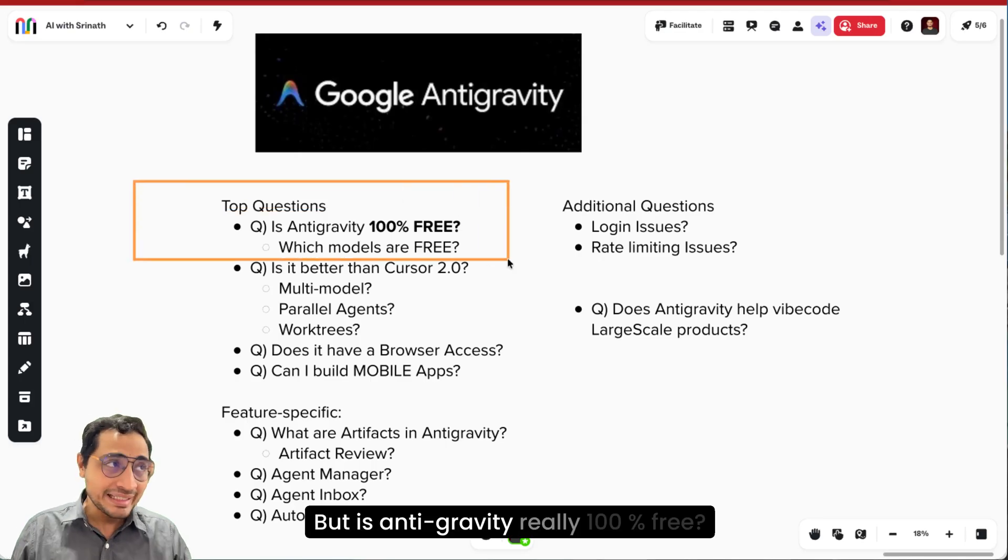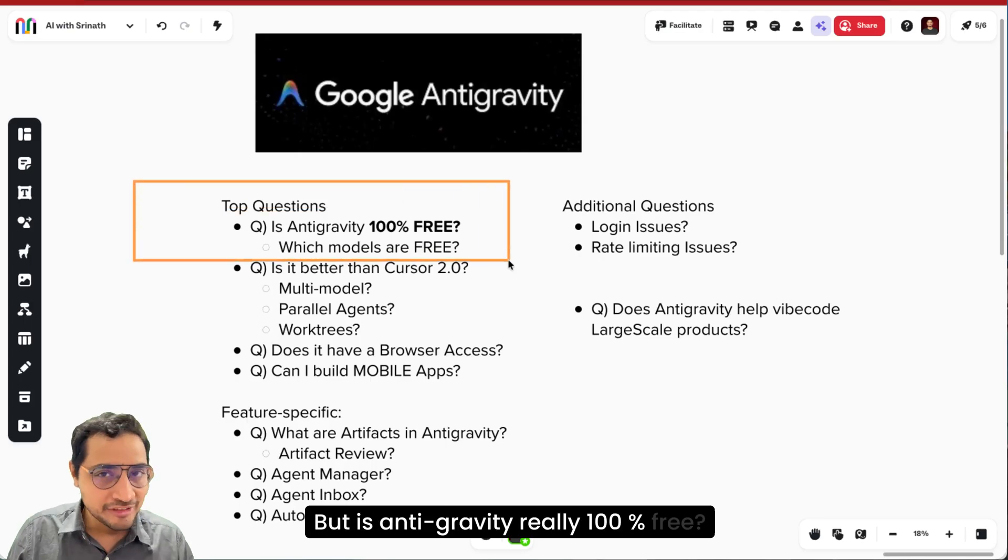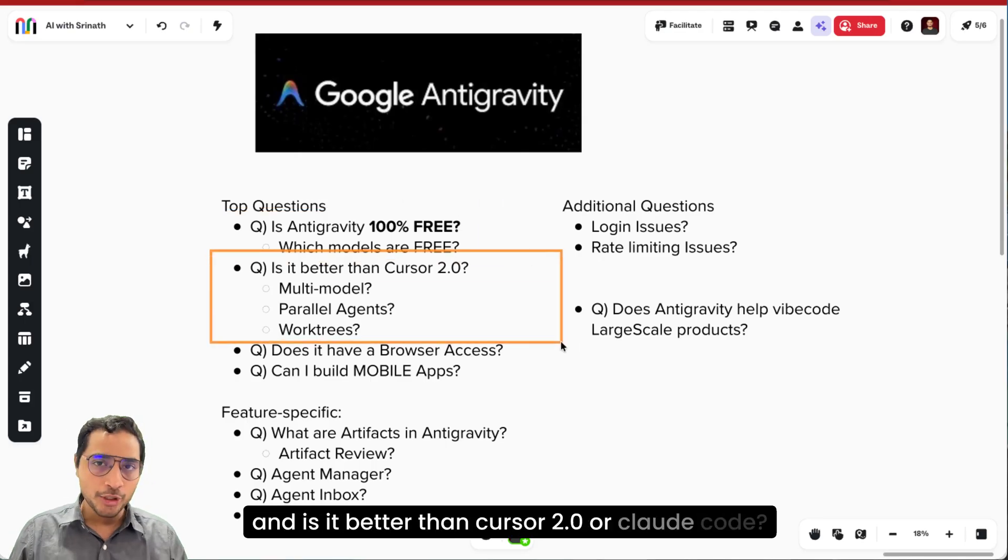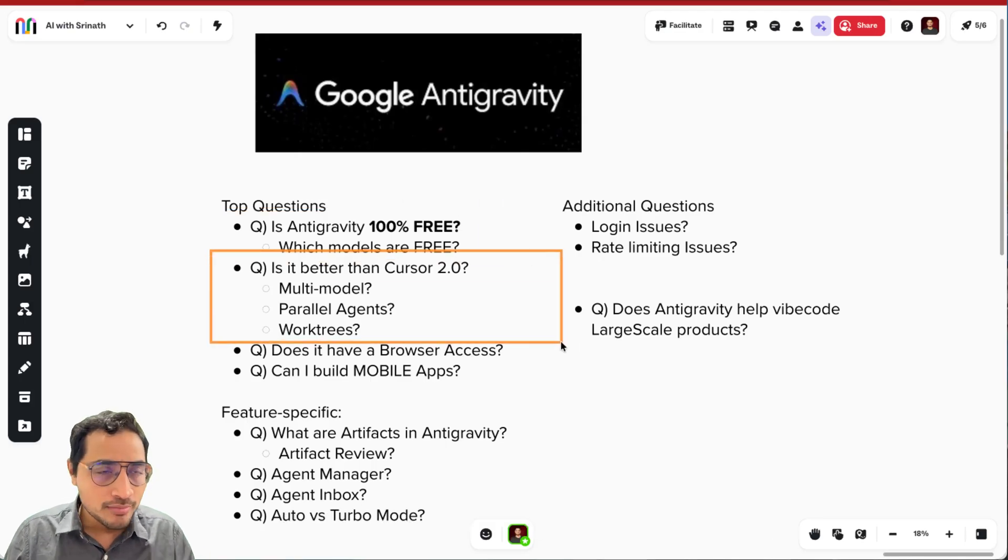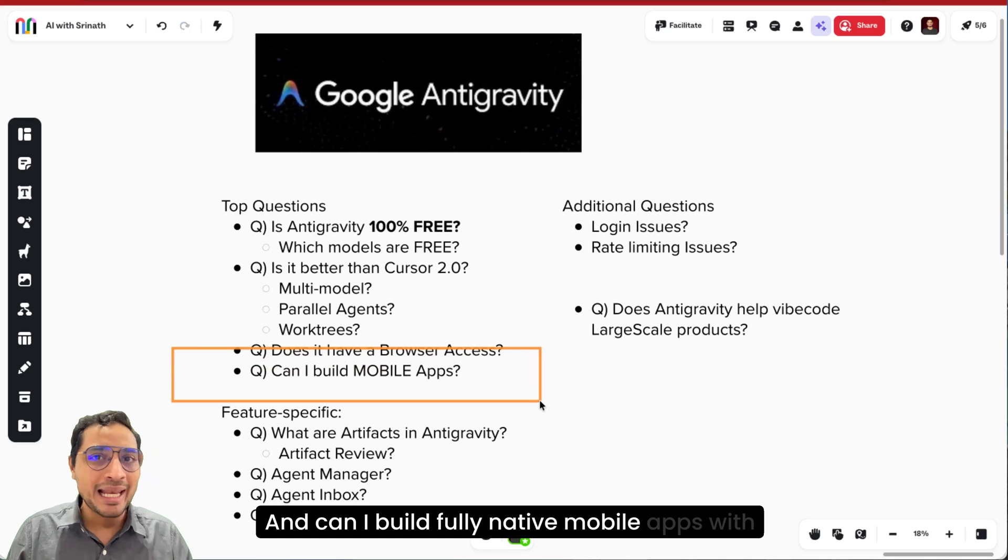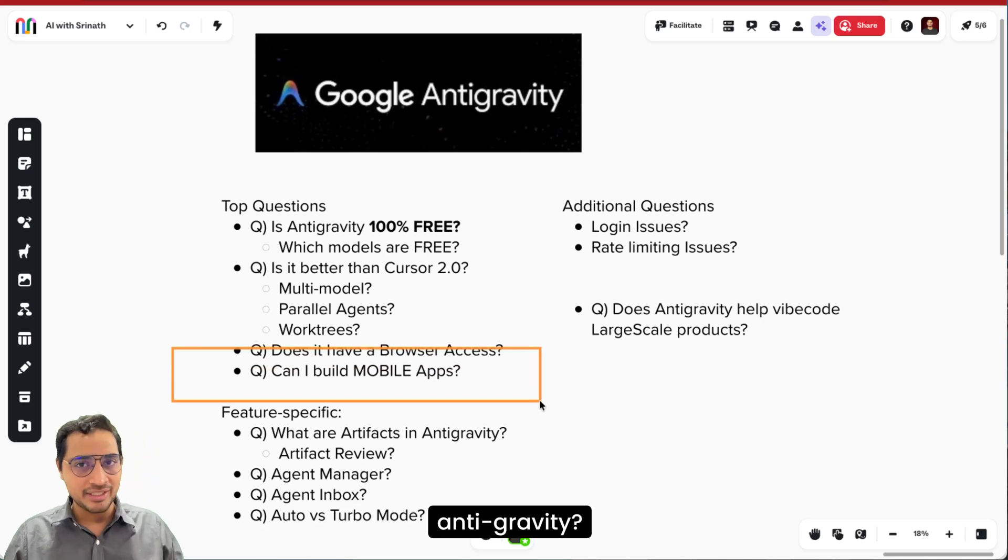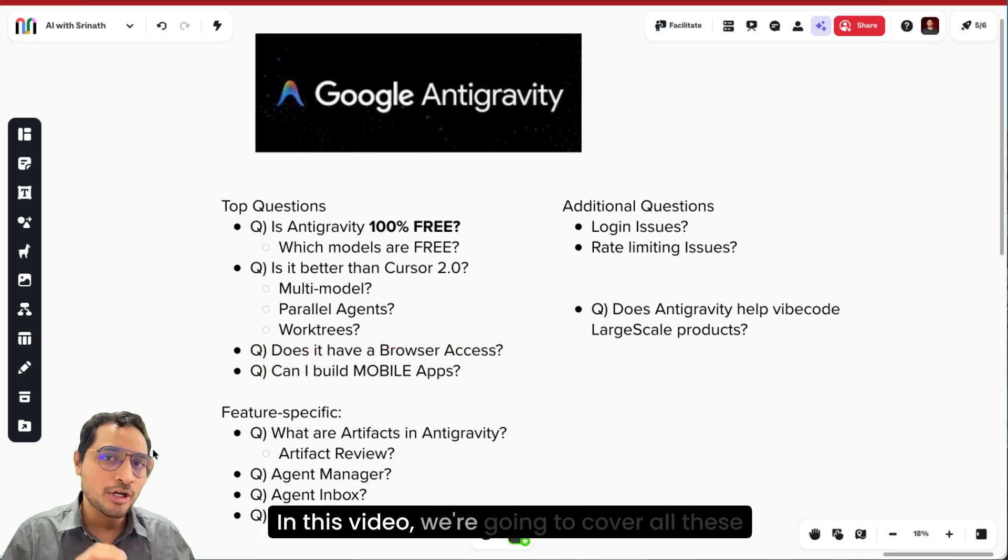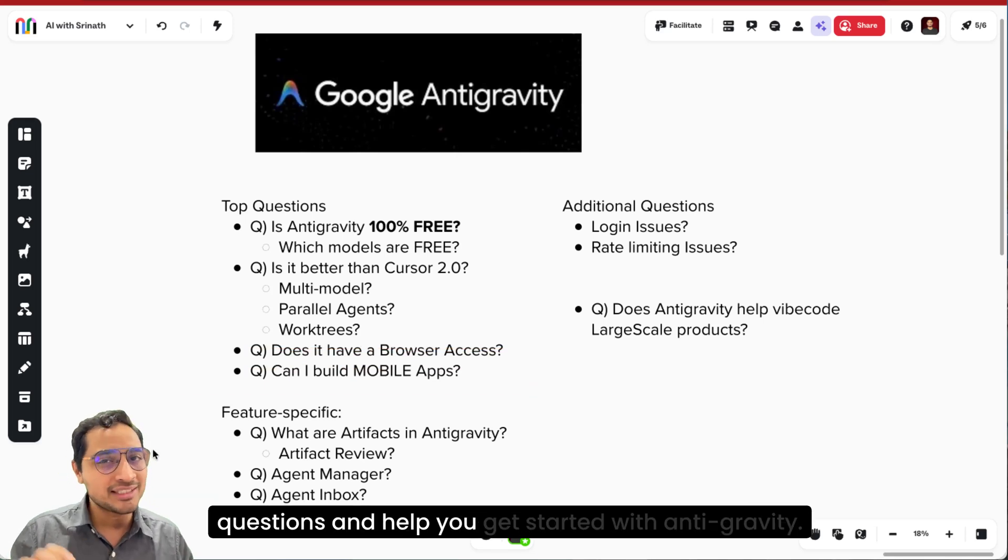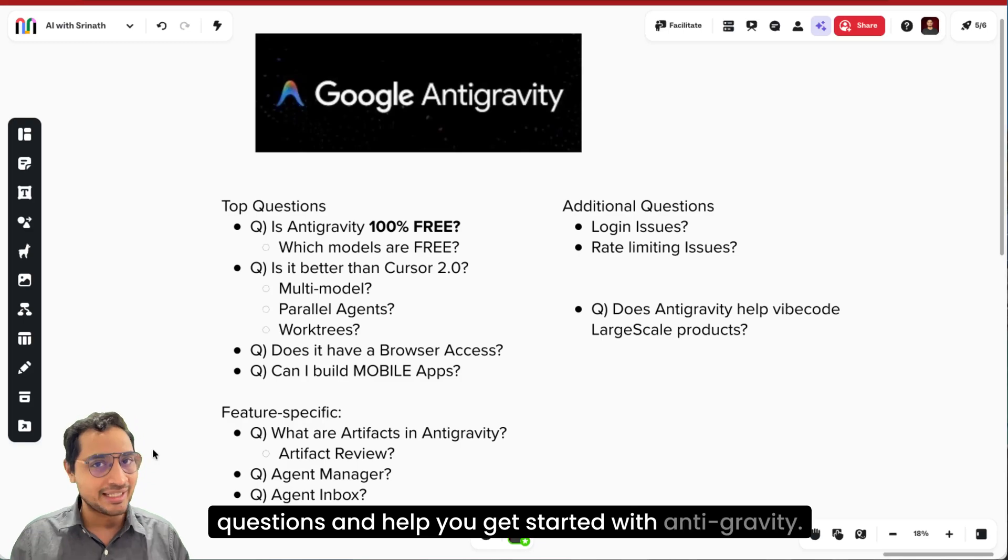But is Antigravity really 100% free? And is it better than Cursor 2.0 or Claude code? And can I build fully native mobile apps with Antigravity? In this video, we're going to cover all these questions and help you get started with Antigravity.